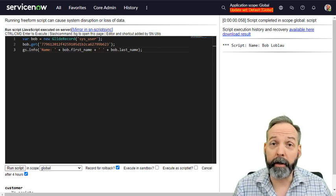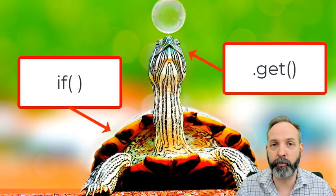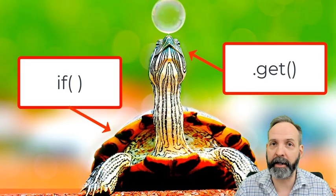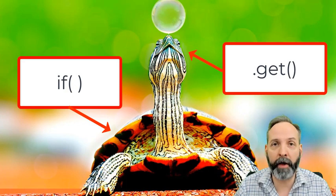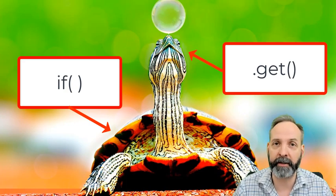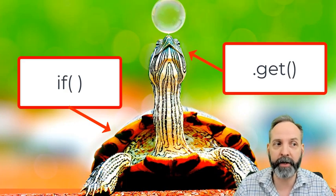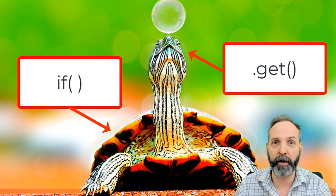Now, if you use .get, it is critical that you wrap it in an if statement because whether or not .get returns anything, the rest of your script is just going to keep on going.